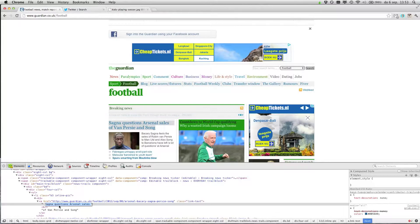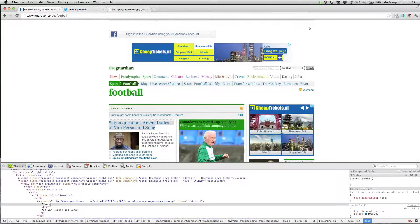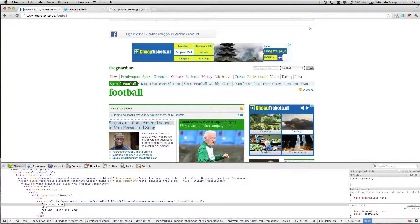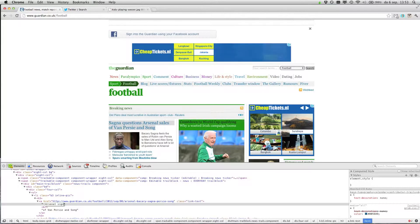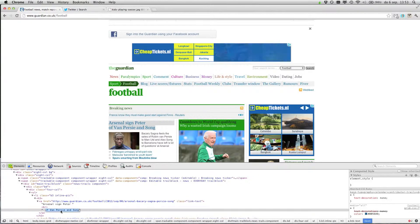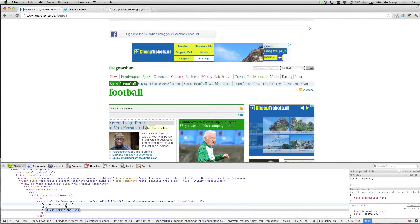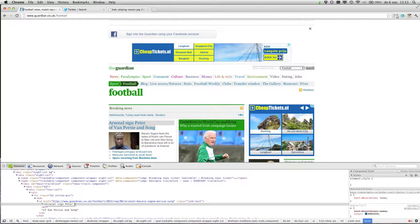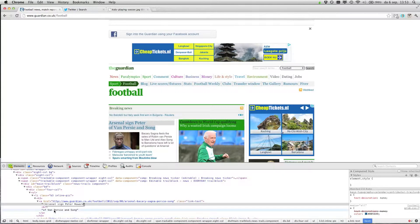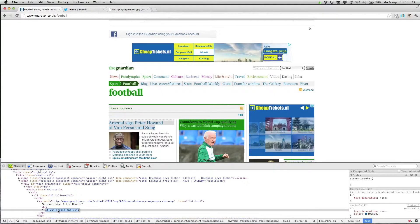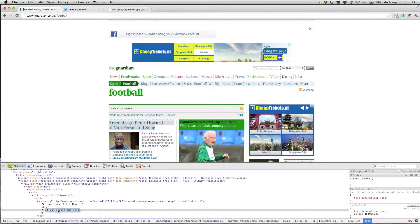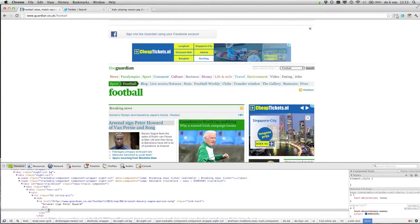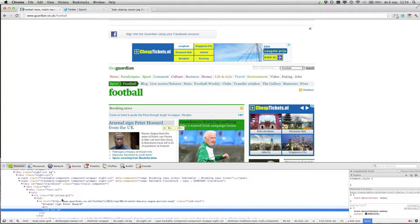So for example, my name is Peter Howard. Arsenal signs, this is the first line. Peter Howard, and here you can put something additional, from the UK. And hit enter.